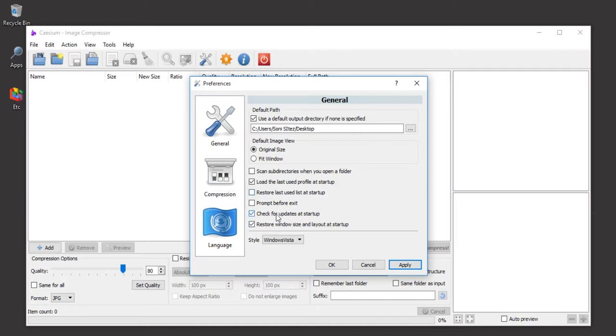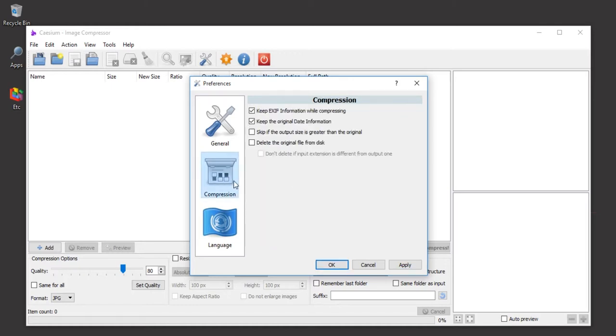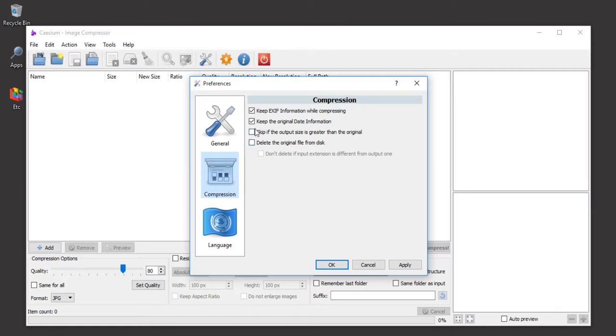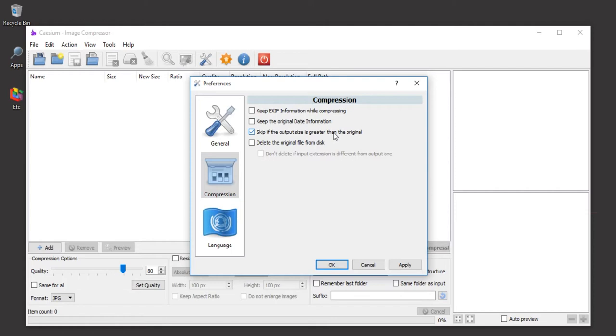For the compression settings that I usually select, just skip if the output size is greater than the original. Because this is our main destination to make the image file smaller, not greater, so you must check this for best results.